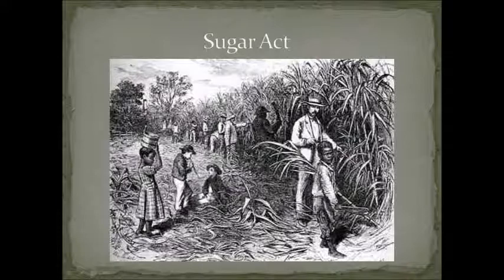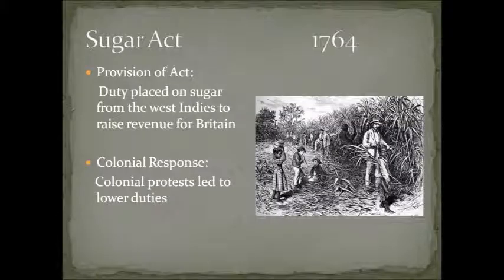Sugar Act: A duty placed on sugar from the West Indies to raise revenue for Britain. Colonies protested, which led to lower duties.